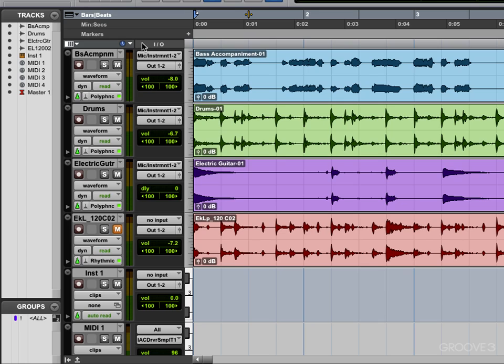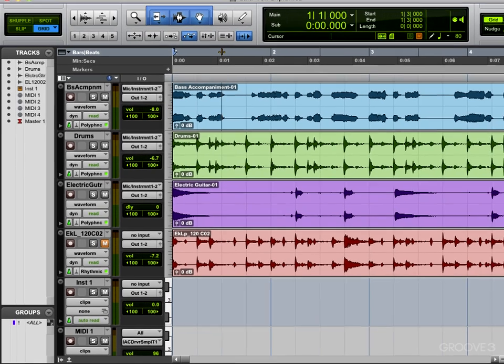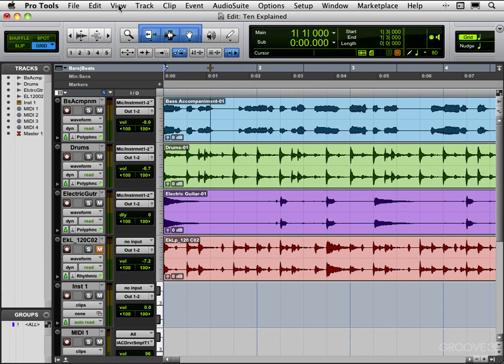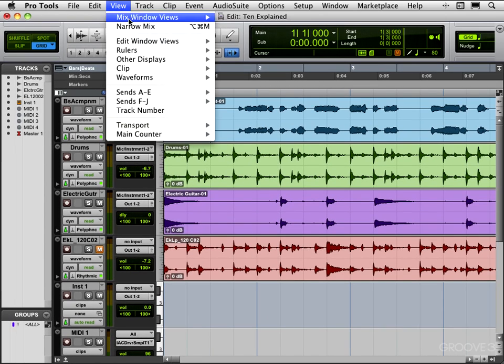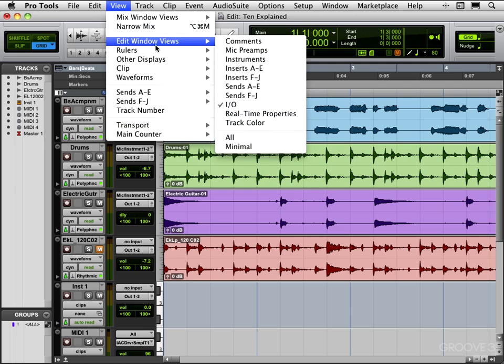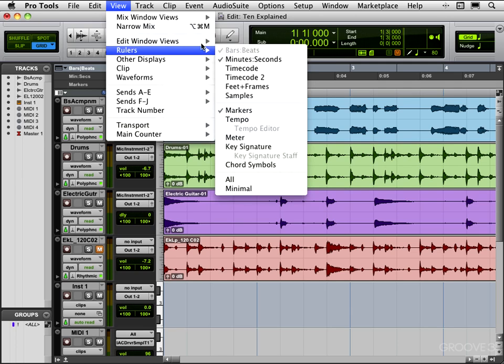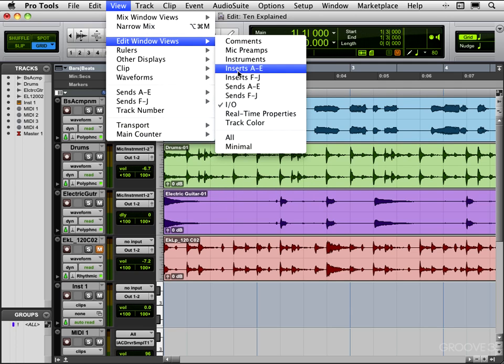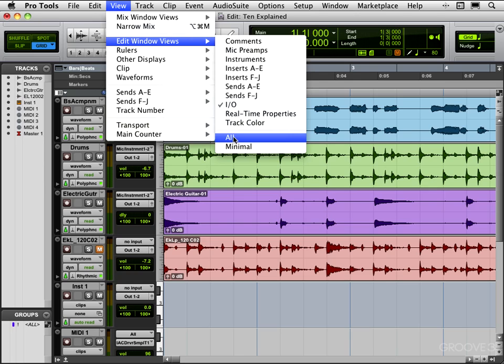Now we can also control the view here. Right now I'm viewing I/O settings, but under the menu over here, edit window views, we can have any or all of these various things.